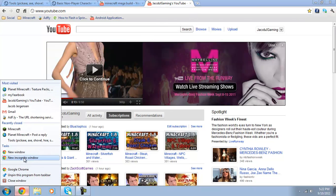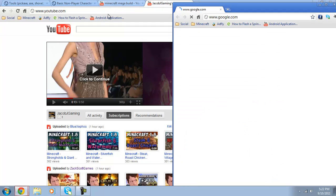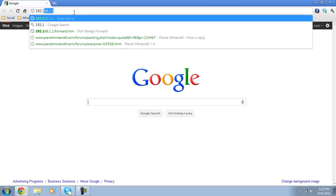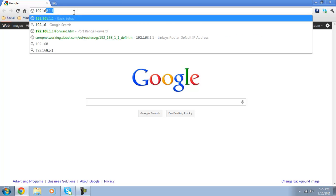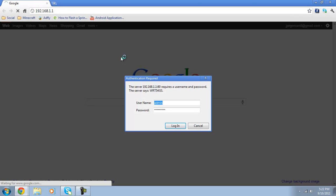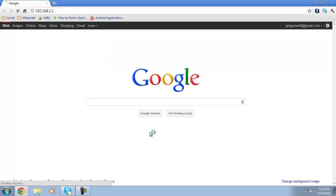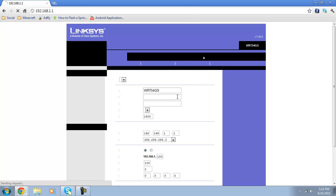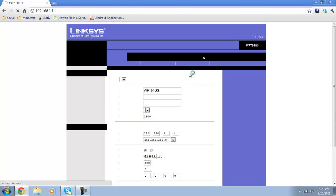Open up your internet and what you're going to want to do is go to 192.168.1.1. And then type in admin and whatever your password to your router is. Wait for that to load up.